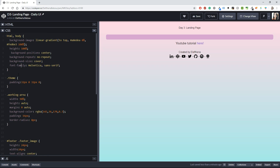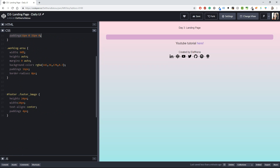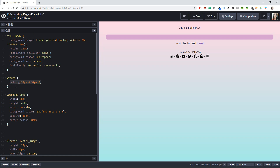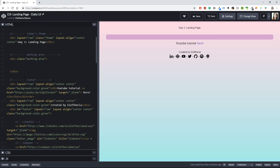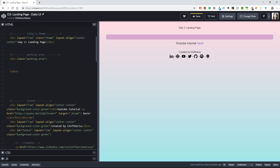In the CSS I have the body with colors and font family, the theme, the working area, and the footer. One thing I forgot to mention: you can find all the code in the description box. I'll have two links — one for CodePen with the exact code, and one for GitHub, so you can download it from wherever you prefer.